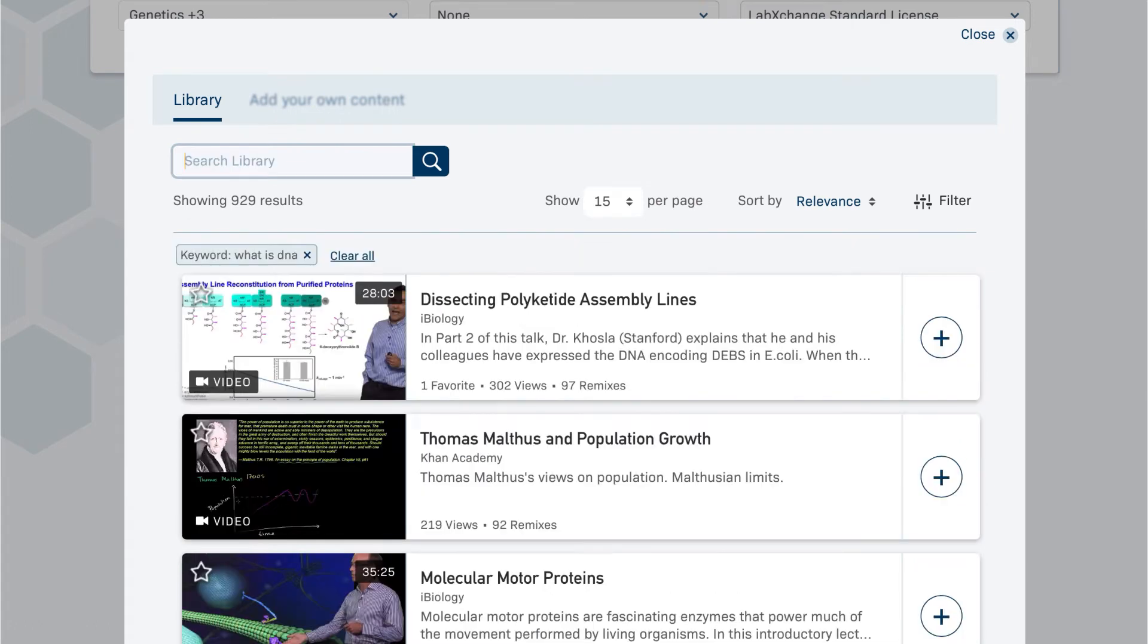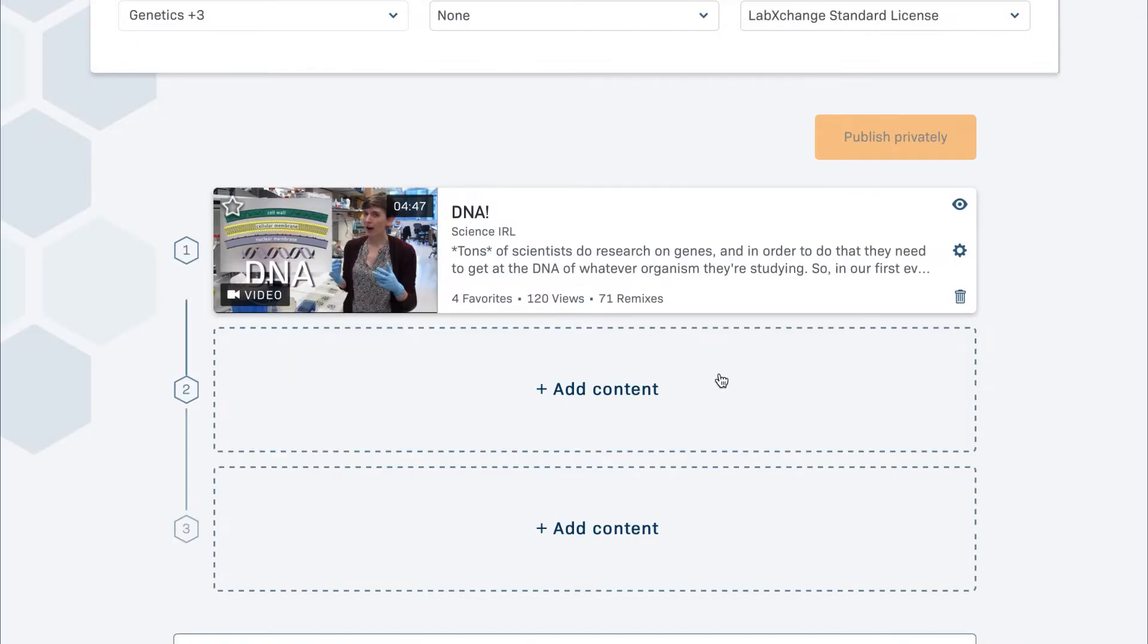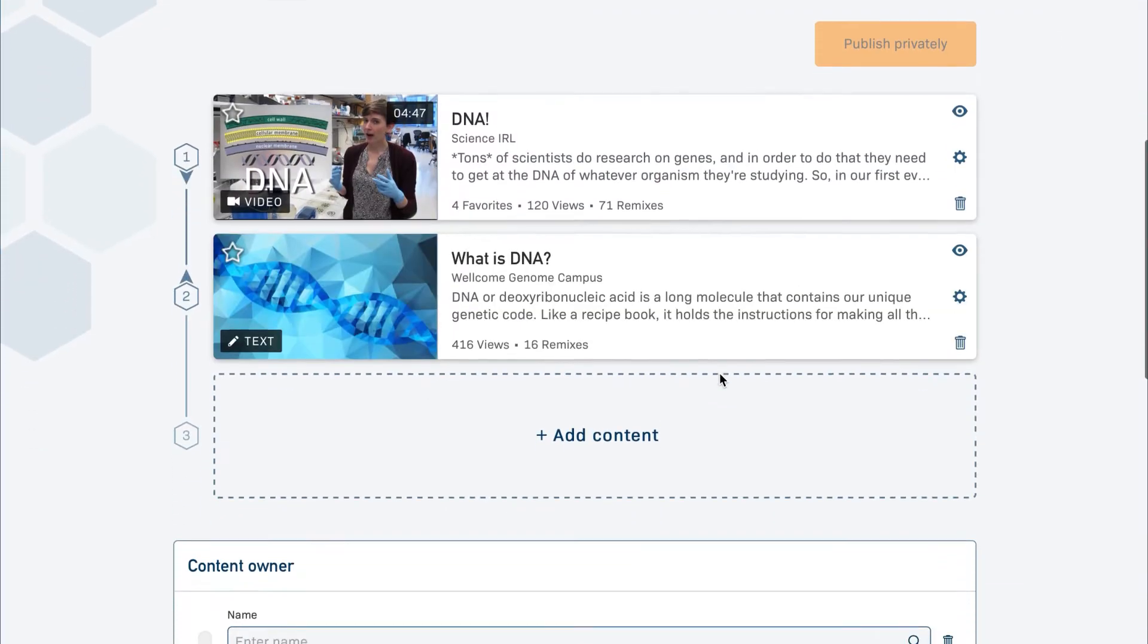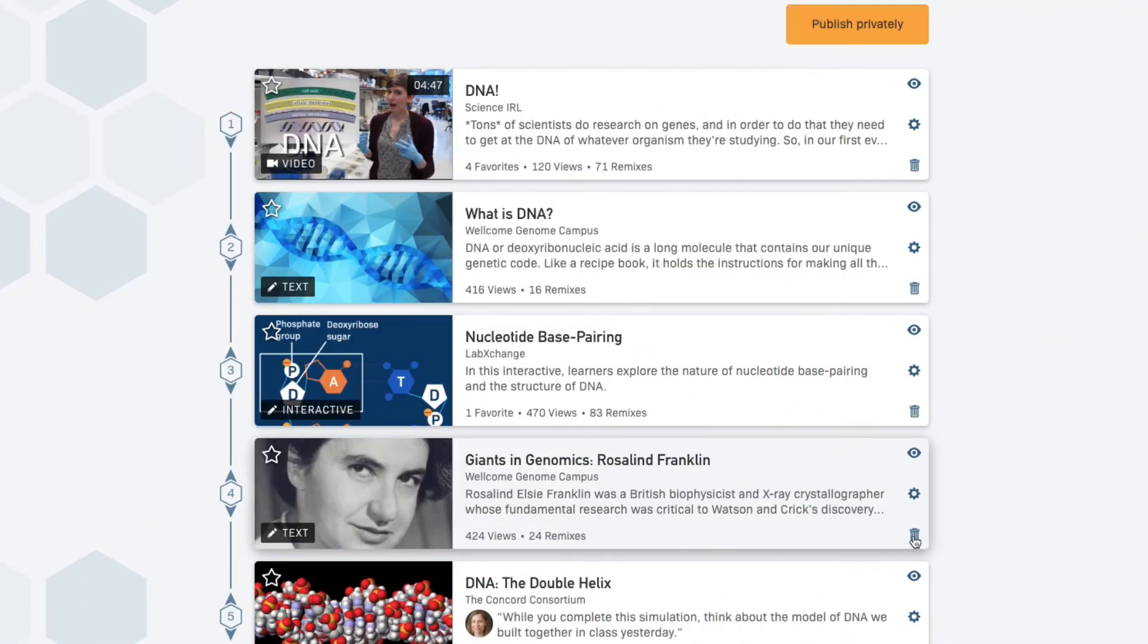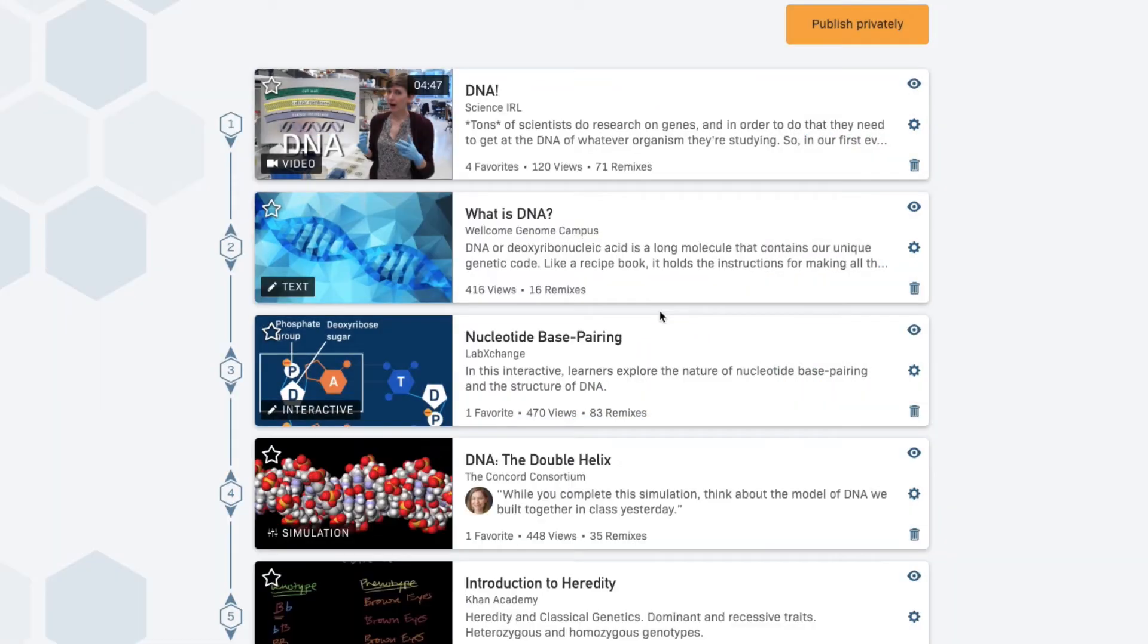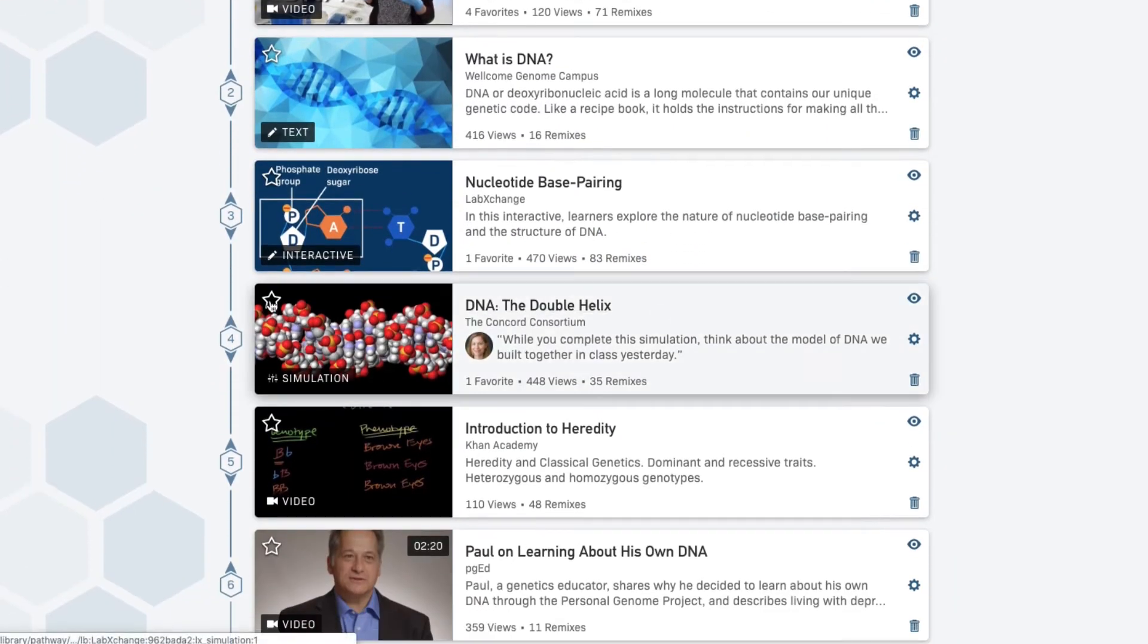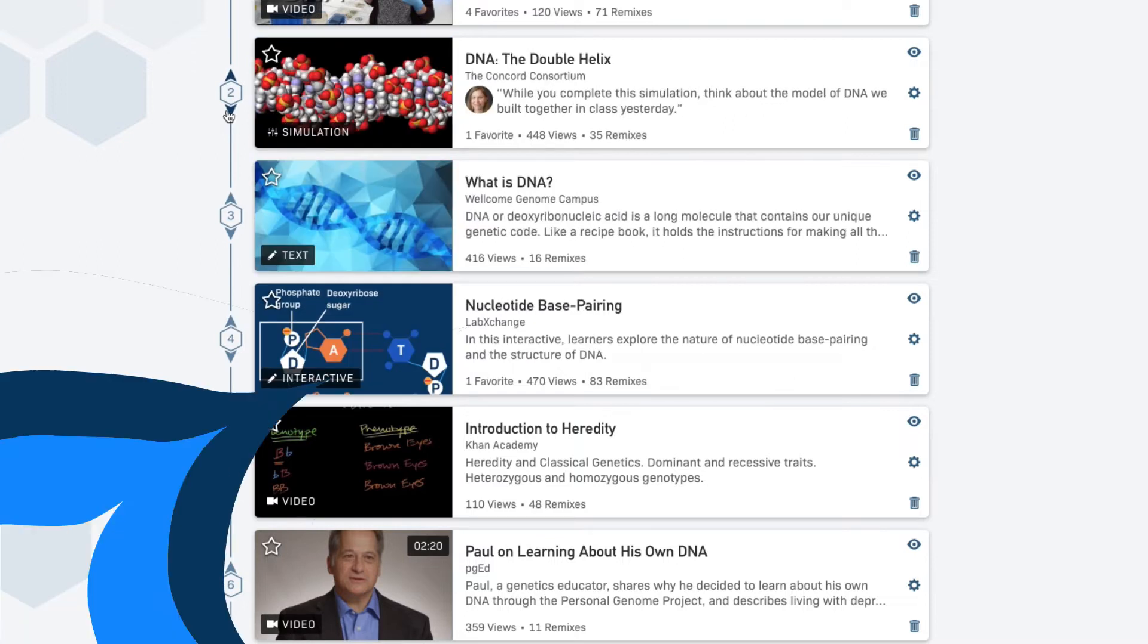From the pathway builder, you can easily search the LabExchange library to find content that fits your needs. If you change your mind about a piece of content or want to move things around, you can do so at any time.